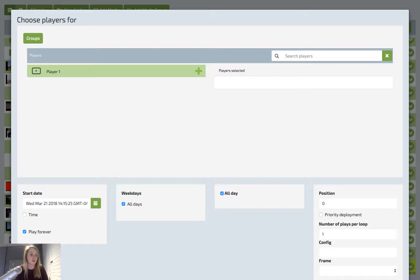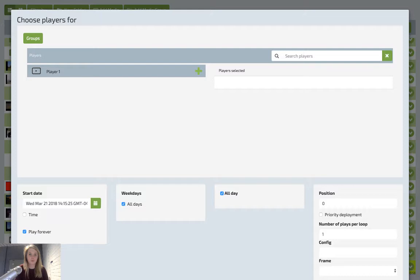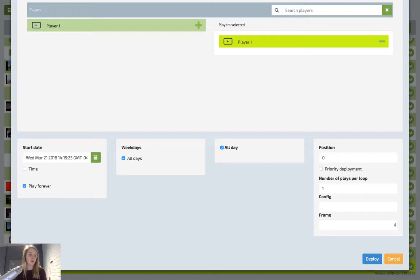First, you want to indicate which player or players you want the creative to play on. Since I just have one, I will select the plus button beside my player. Once you've selected the player, it will appear at the bottom, at the side in the player selected file.